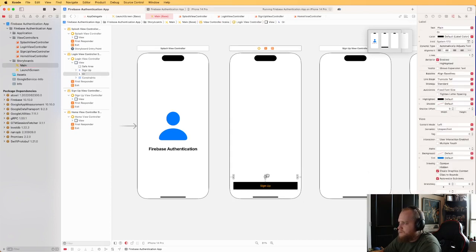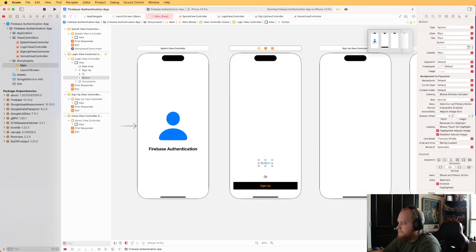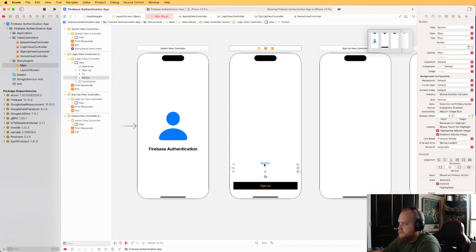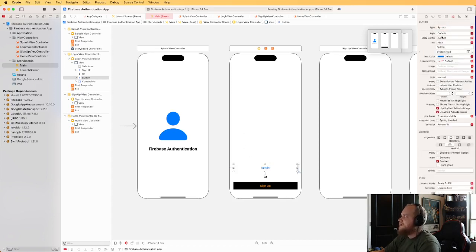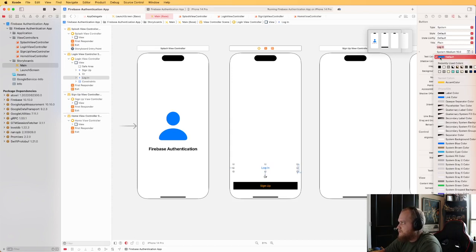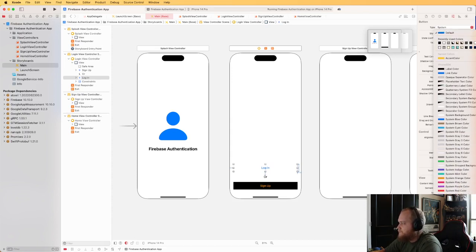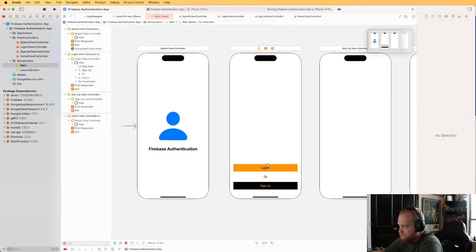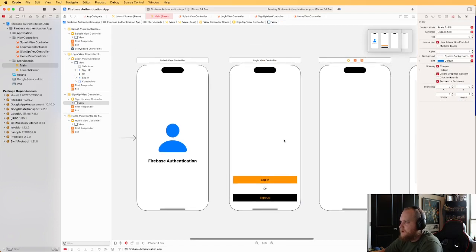Let's add a Login button — constrain it 20/20/20 with a height of 44, default style, 16pt medium font, text color black, background color orange for contrast. So we've got our Login and Sign Up buttons. Now we need a couple of text fields for email and password.